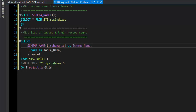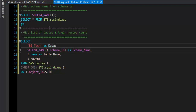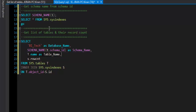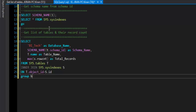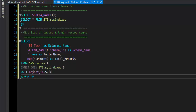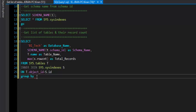The database name is a static value 'bi_tech' aliased as database_name. To handle multiple entries, we aggregate using MAX(rowcount) aliased as total_record. Since we are using an aggregation function, we need a GROUP BY clause including all non-aggregated fields: t.schema_id and t.name.